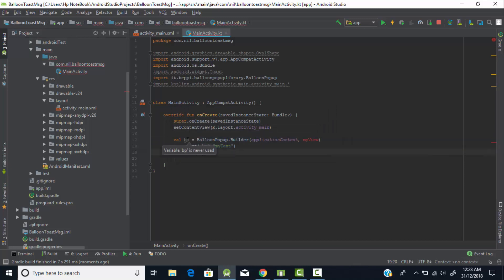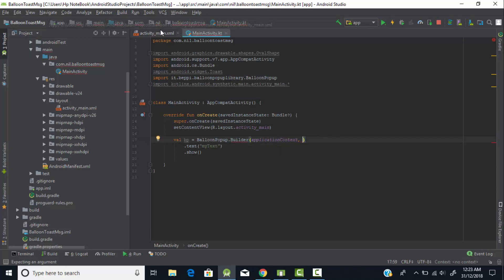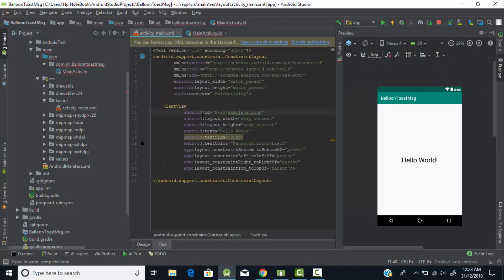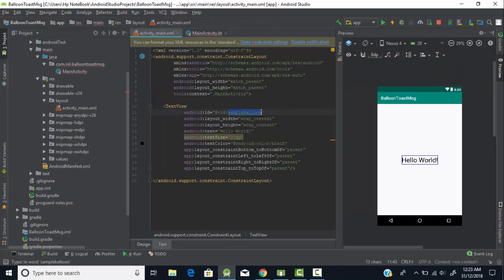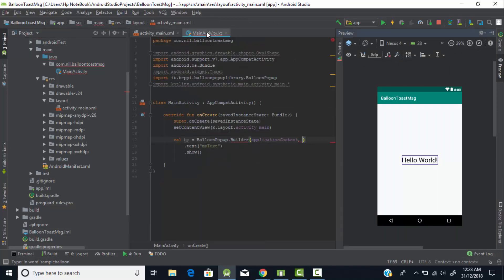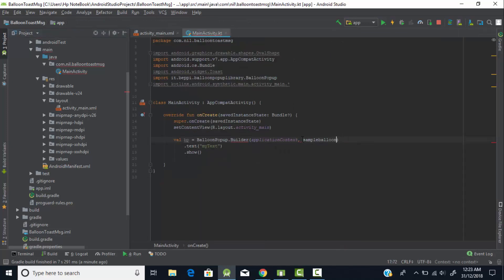After conversion, the code is now in Kotlin. We've created the variable 'bp' of type BalloonPopup using the builder class. I passed the context as the first parameter, and as the second parameter I pass the view on which I want to display the balloon pop-up. I created a TextView and I'll copy its ID and paste it in place of the view parameter.